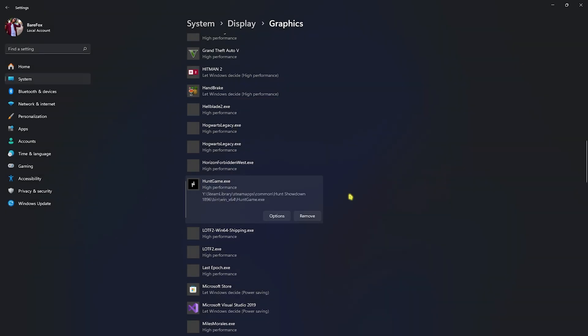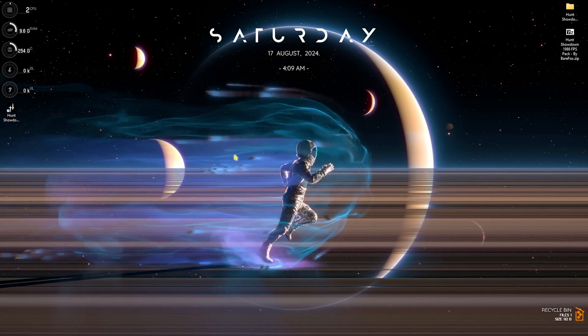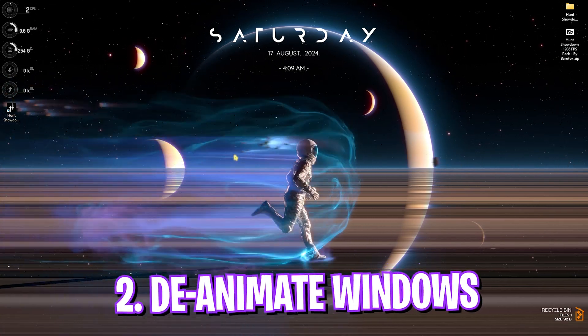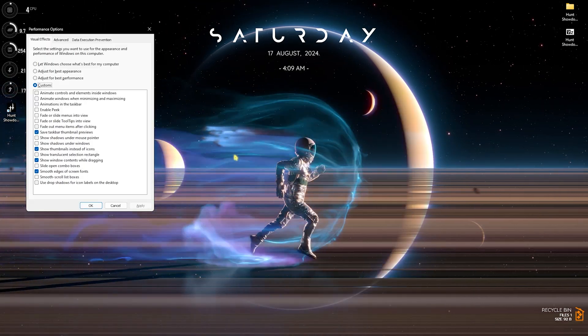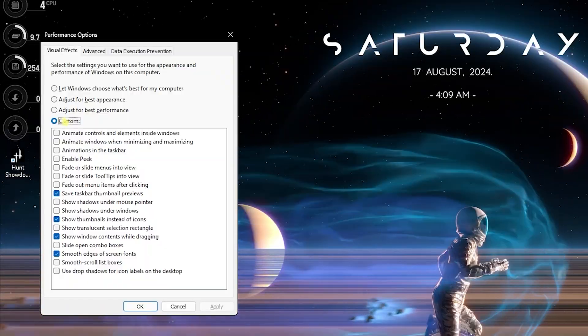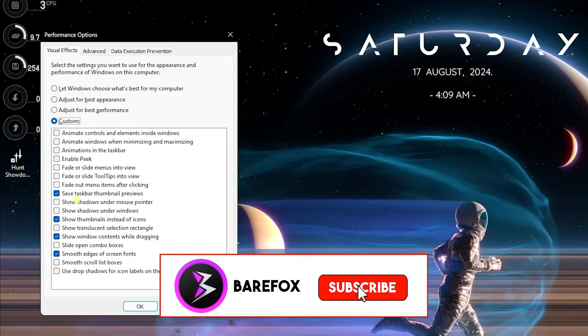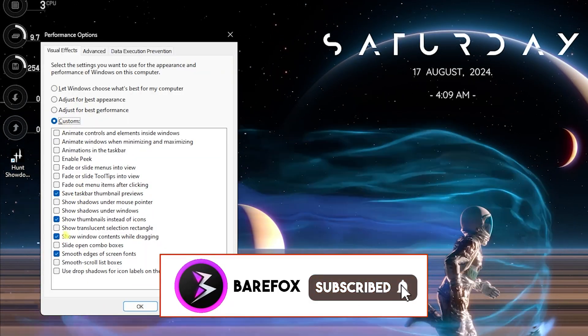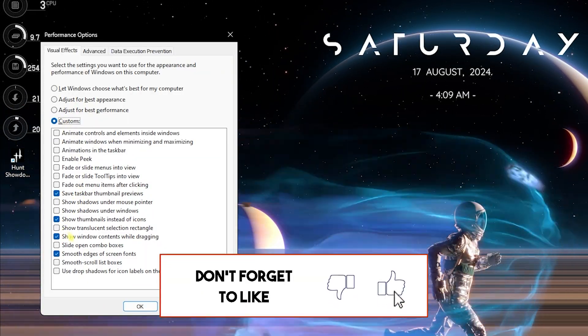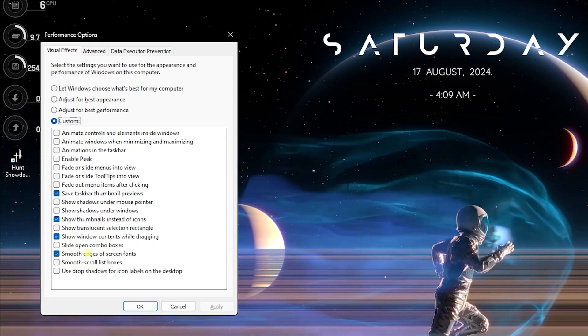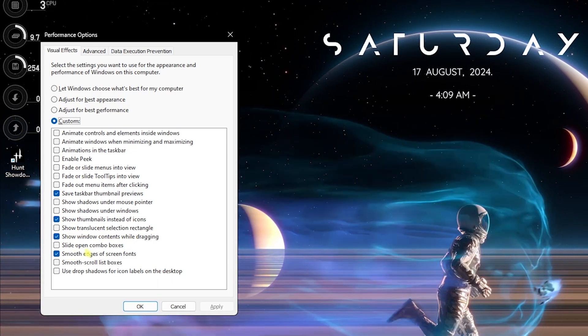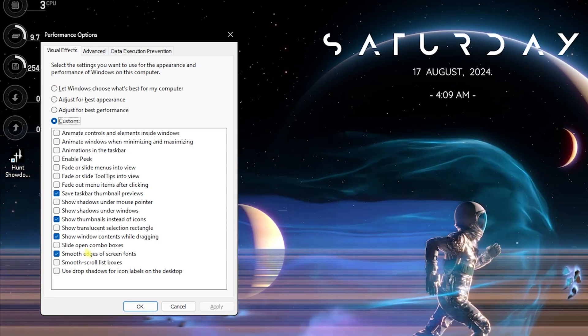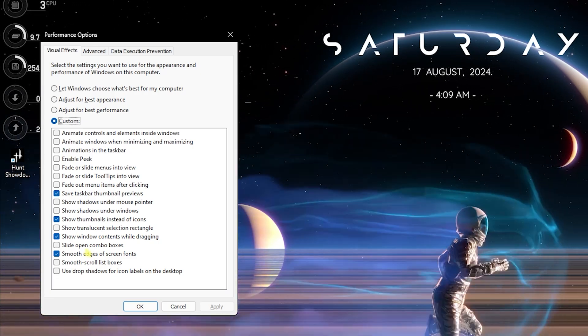Step number two is de-animating your Windows. This is super simple. Search for Adjust the Appearance and Performance of Windows. Select Custom and then keep Taskbar Thumbnail Previews, Show Thumbnails Instead of Icons, Show Window Contents While Dragging, and Smooth Edges of Screen Fonts. This will ensure the basic minimal look of your Windows and disable all unnecessary animations that consume RAM and CPU usage unnecessarily.